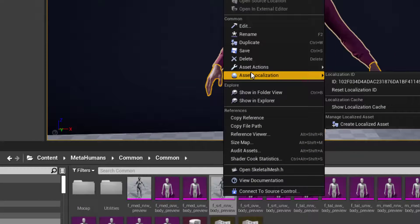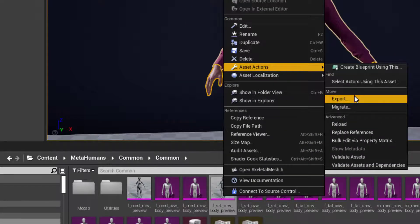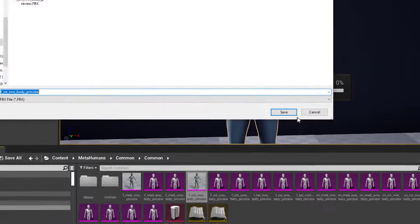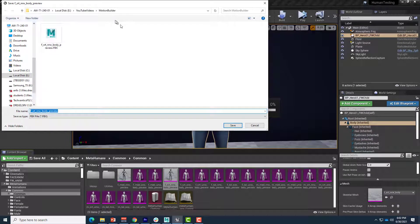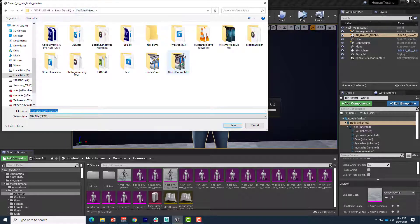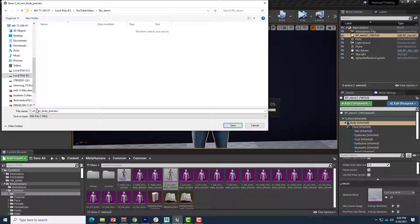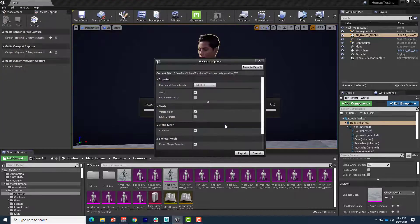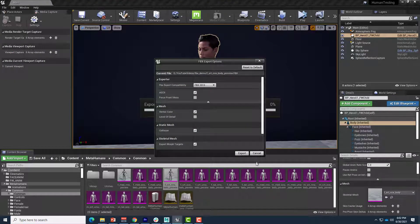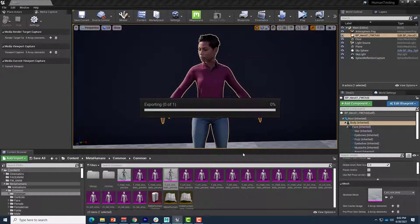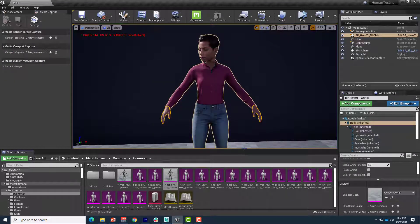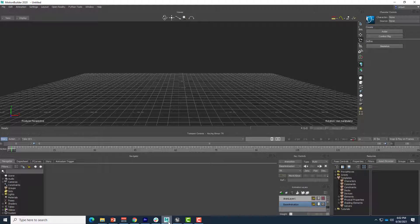So right click, asset actions, and export. And then I'll just go into a folder here, I'll do FBX demo, and keep the name the same, and save that out. I'll just keep all the defaults and export. Okay, so now that preview model exists.